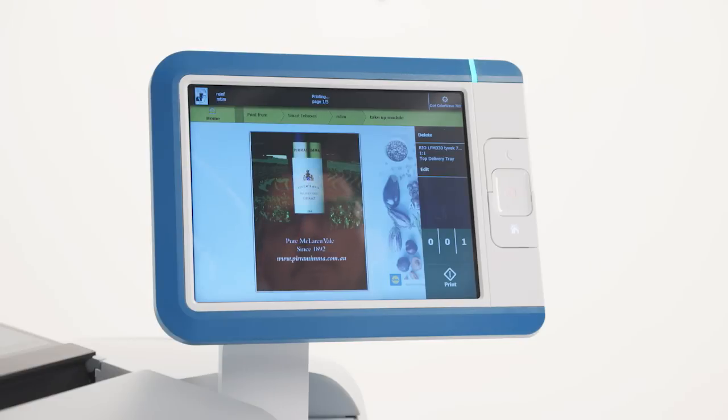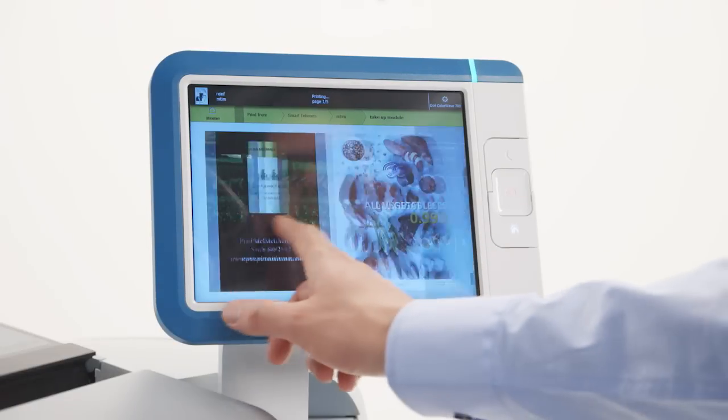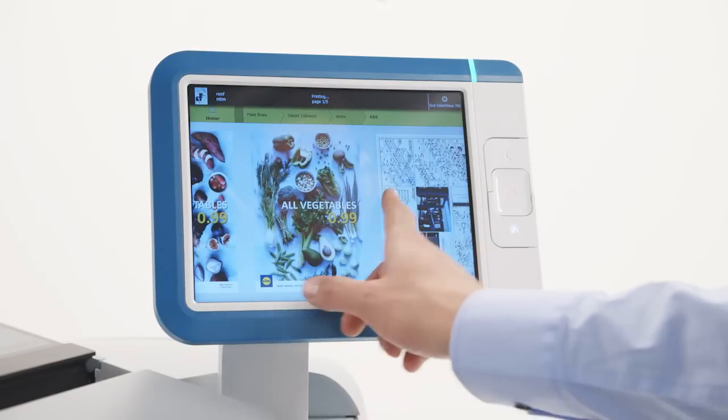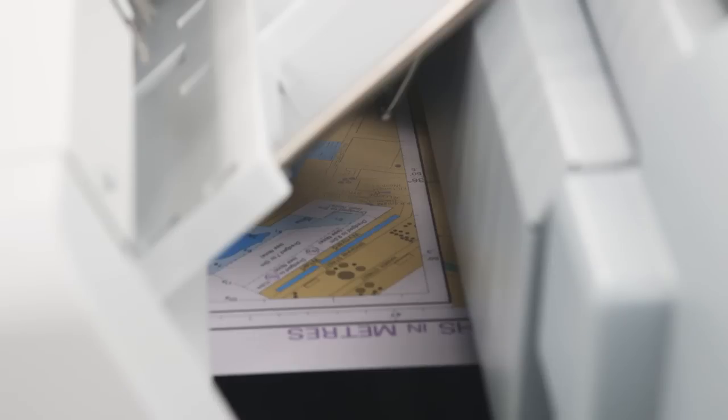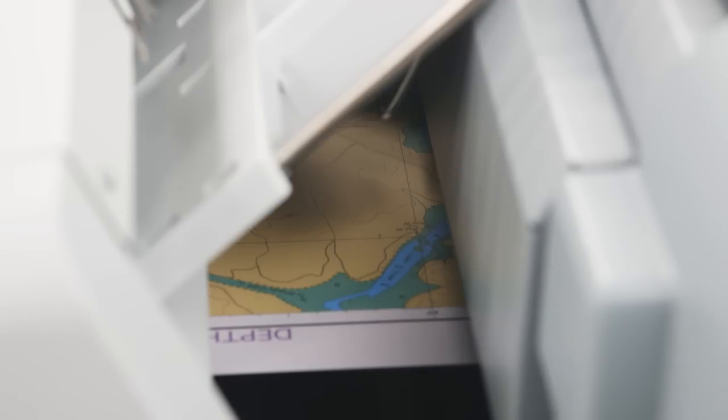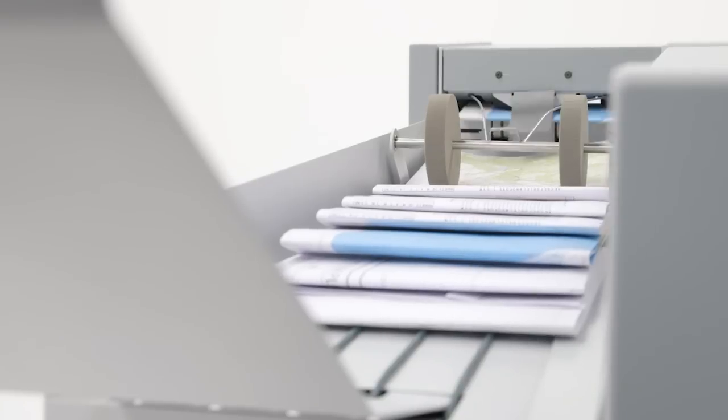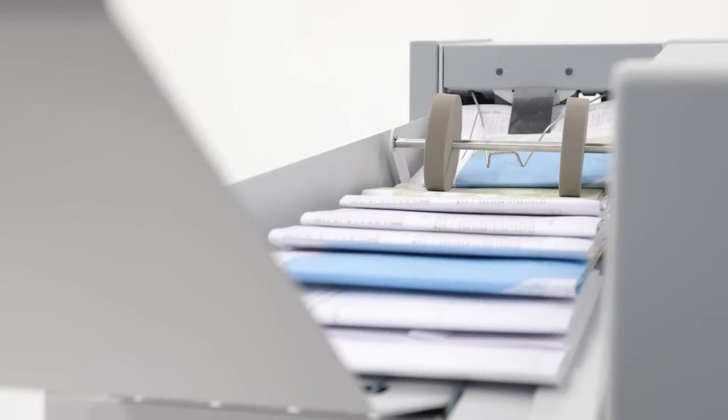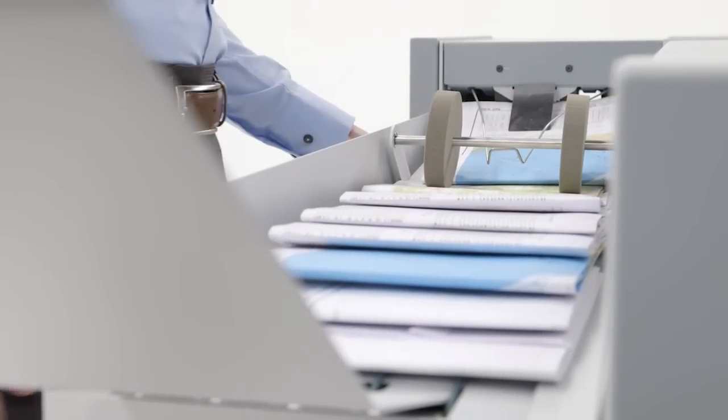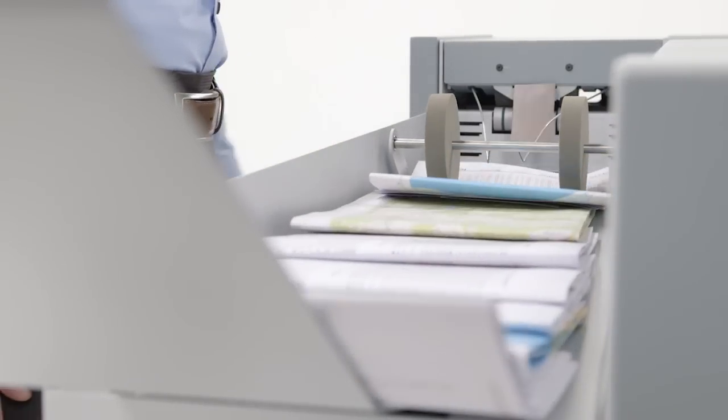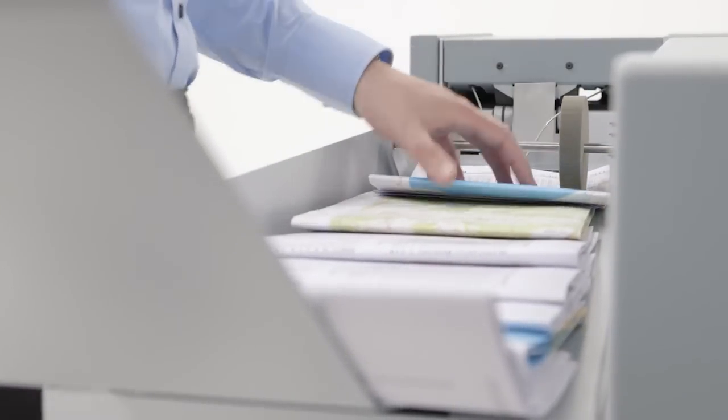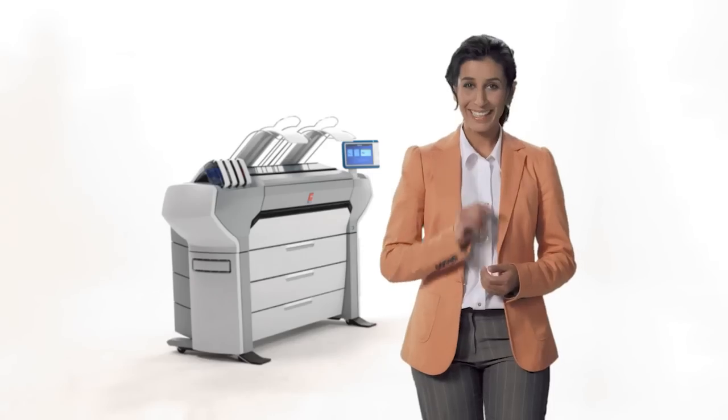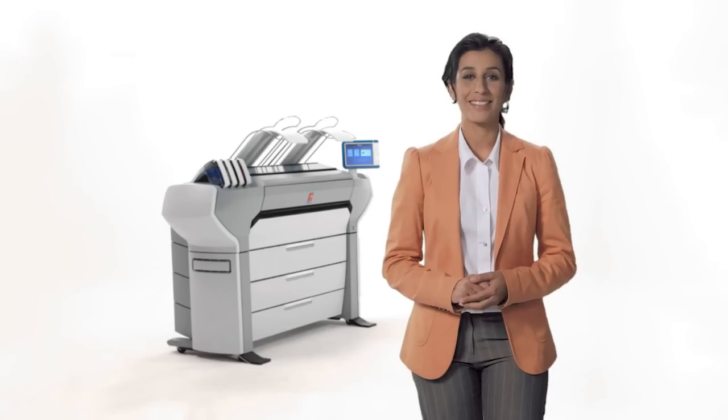It is based on decades of experience and proven features from our range of award-winning printing systems. This system helps you print more, produce more and get more business. Make your mark with the OSEE ColorWave 700 printing system. Let's get started.